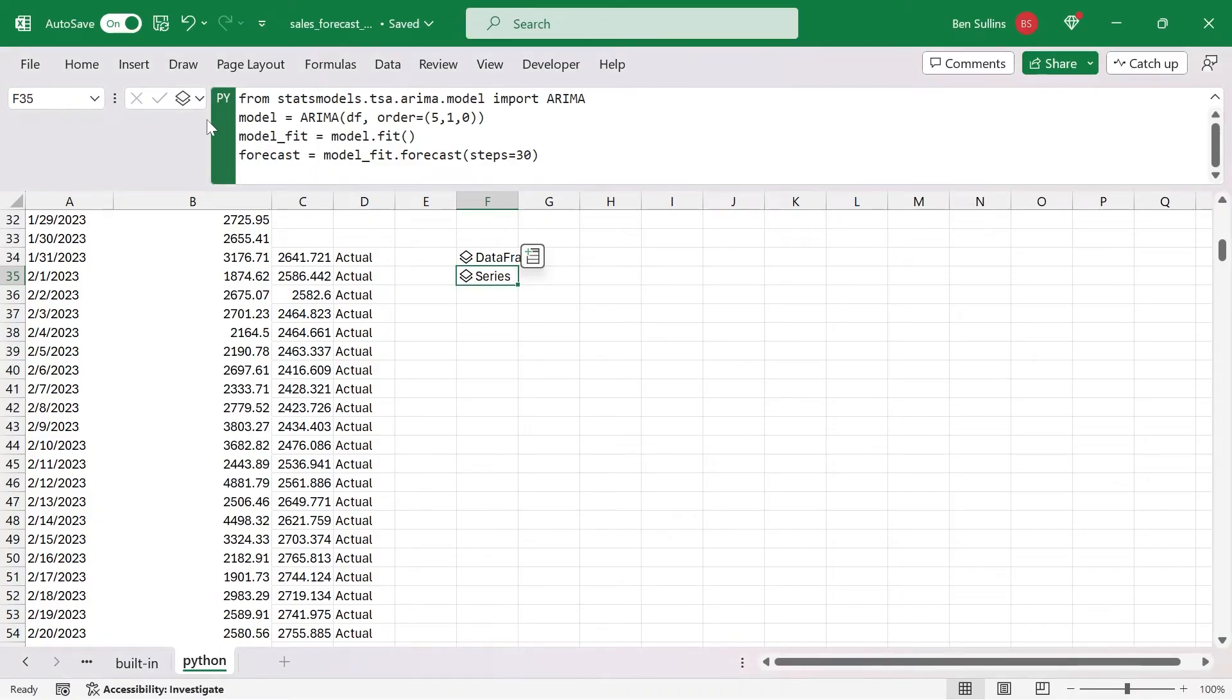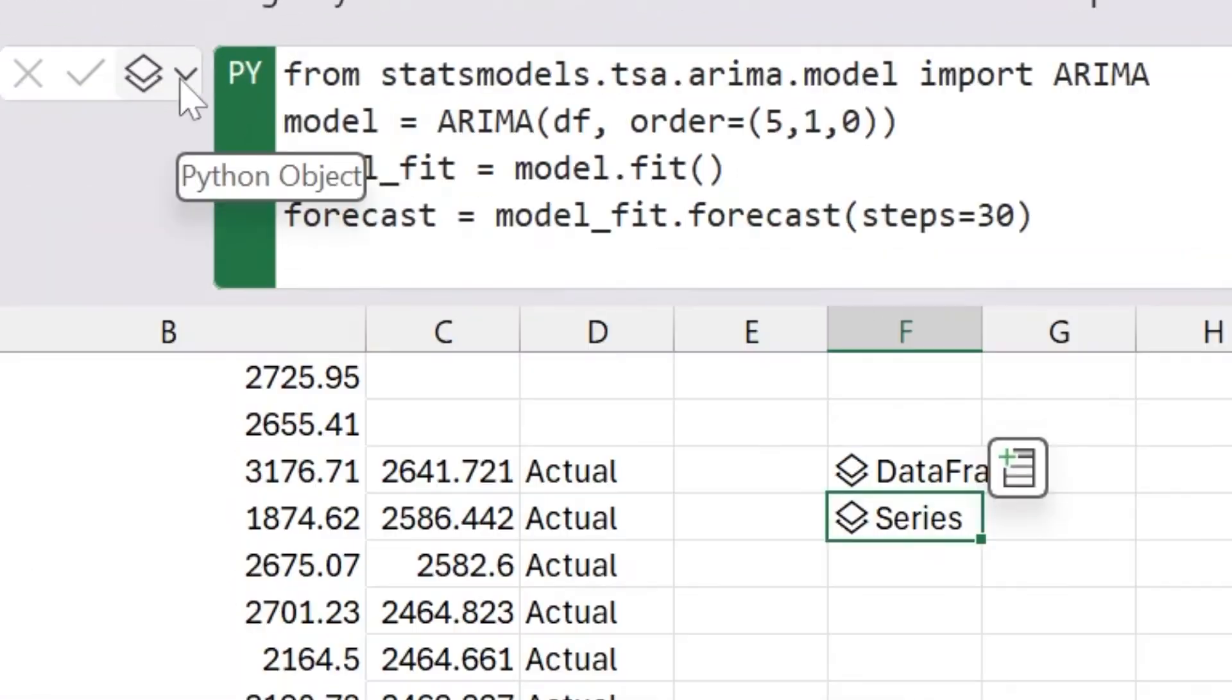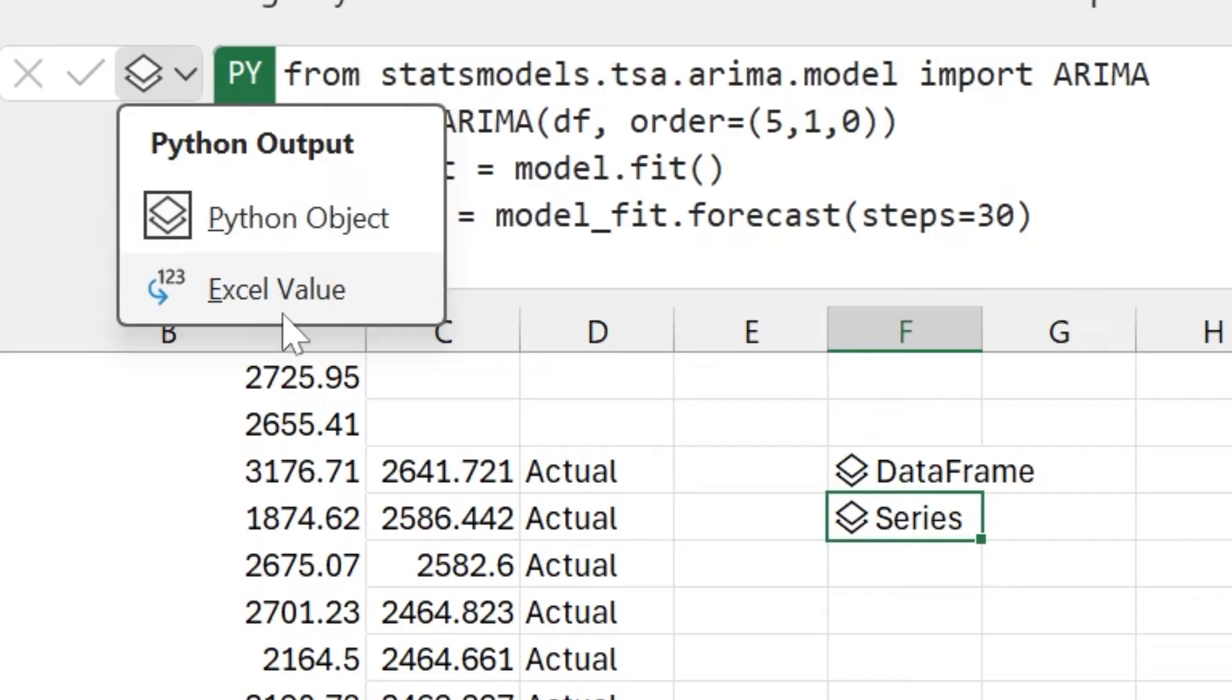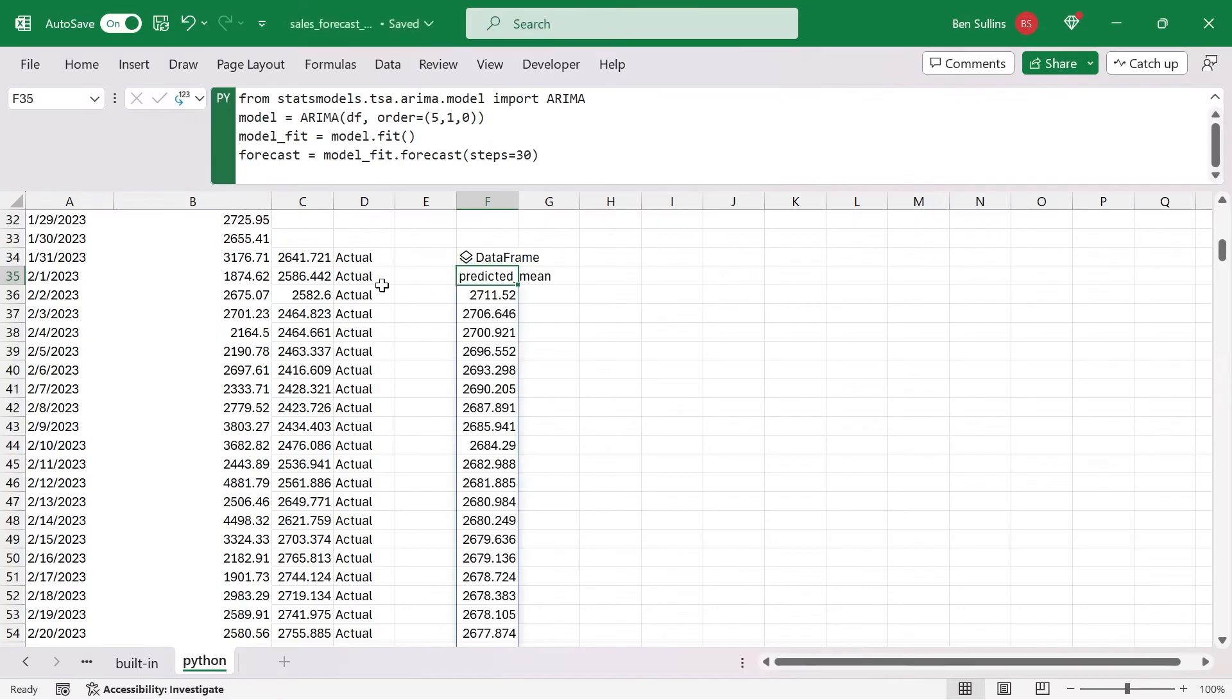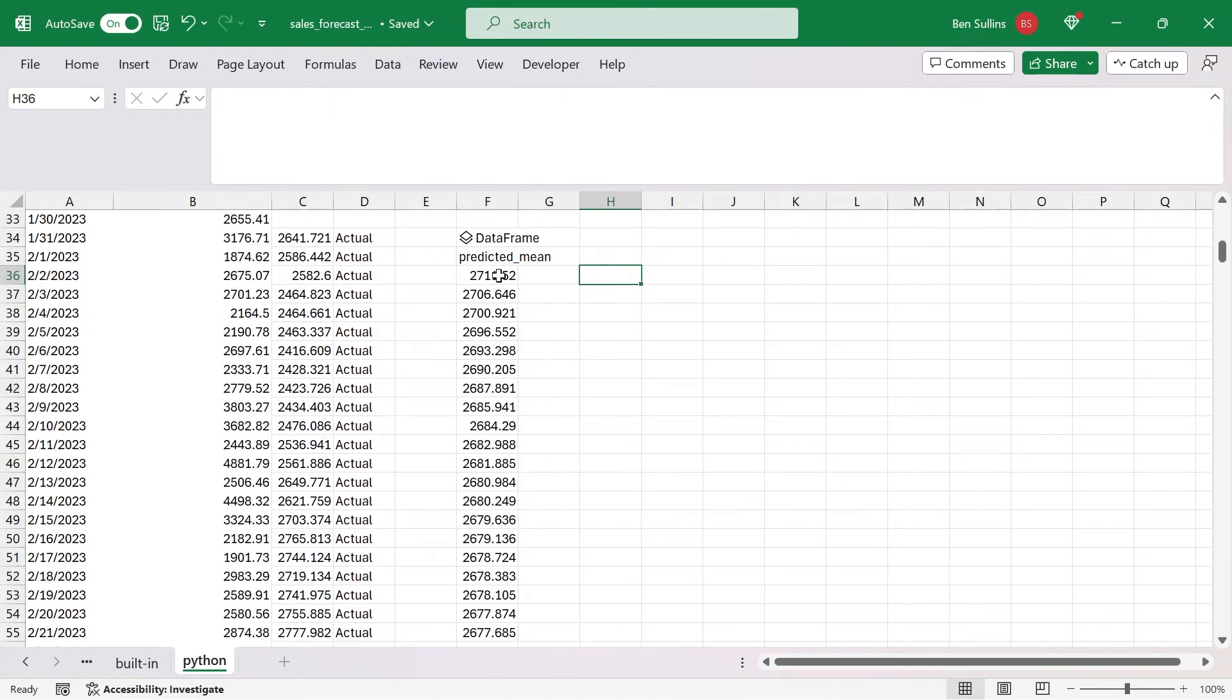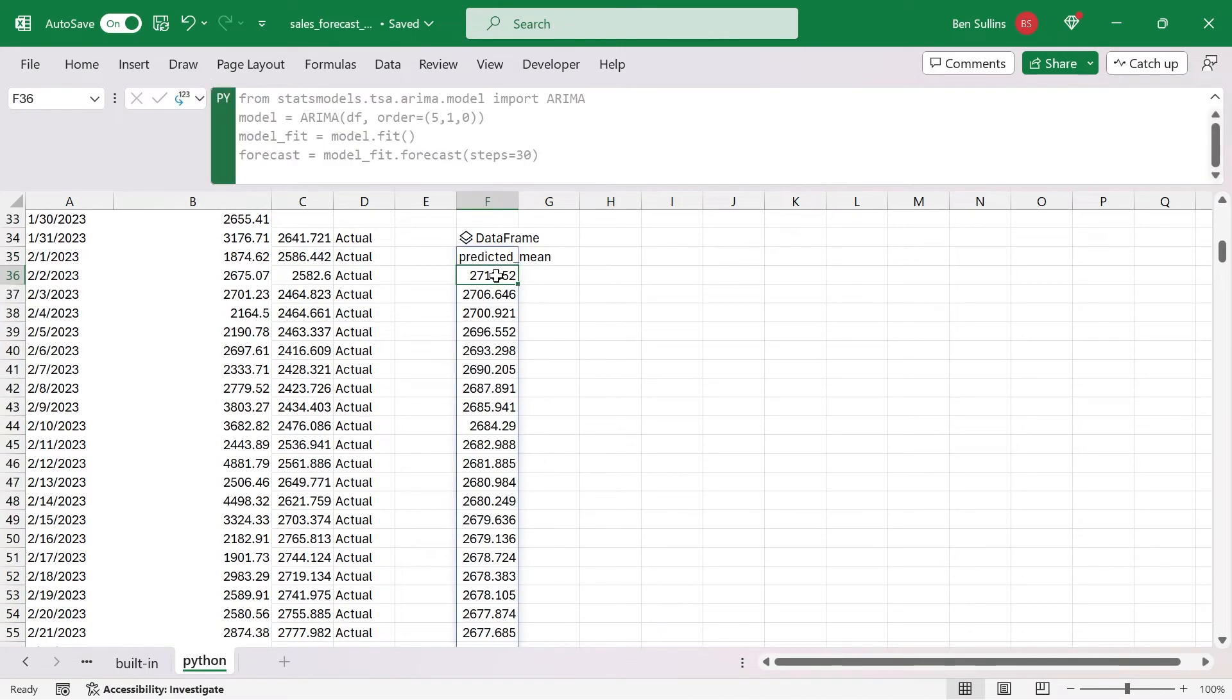Up here in the formula bar next to the PY, there's this little stack of papers. You can see that what it's outputting right now is a Python object. Instead, I can have it export the actual Excel value. So if I click on that, it's going to give me the actual values. These are essentially the forecast of the results of my code with my model there.